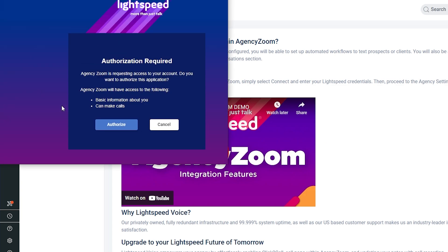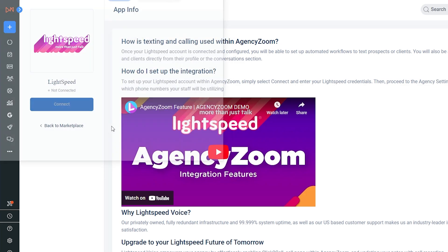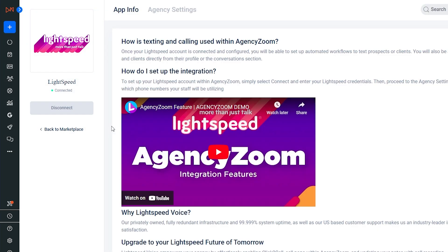On the Lightspeed Voice Integration page, click Connect, then Authorize. Once this is done, you'll have enabled the two-way features of this integration.